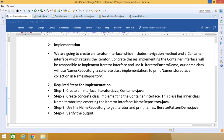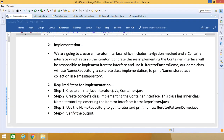Iterator design pattern is a relatively simple and frequently used design pattern. There are lots of data structures and collections available in each and every programming language. Each language and each collection must provide an iterator that lets it iterate through its objects, while making sure it does not expose the respective implementation.